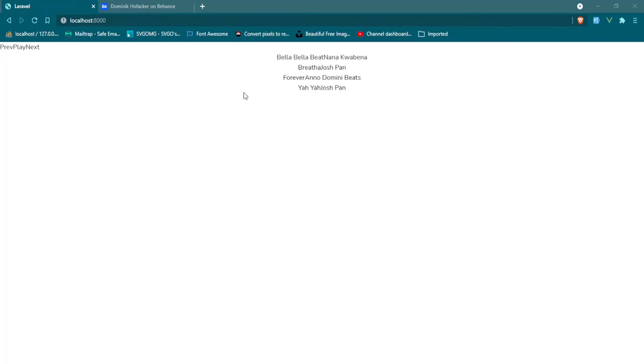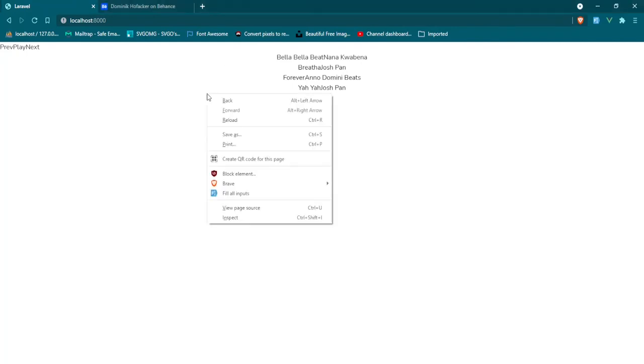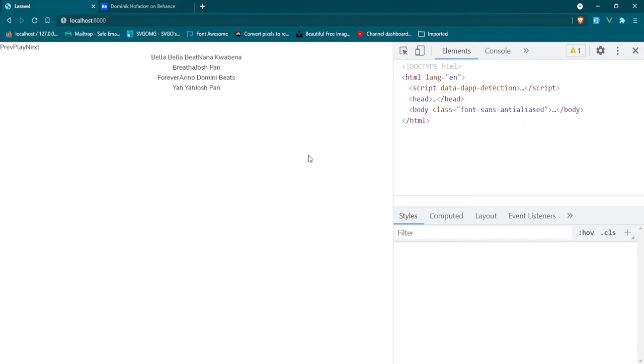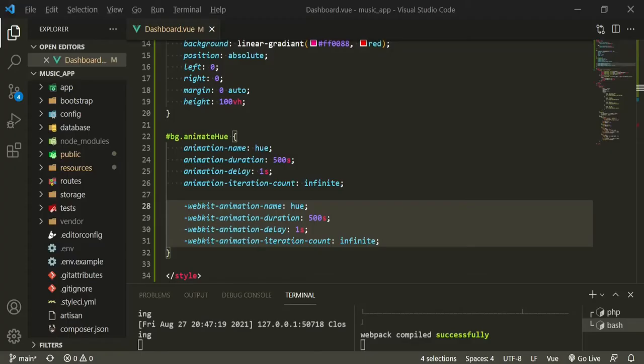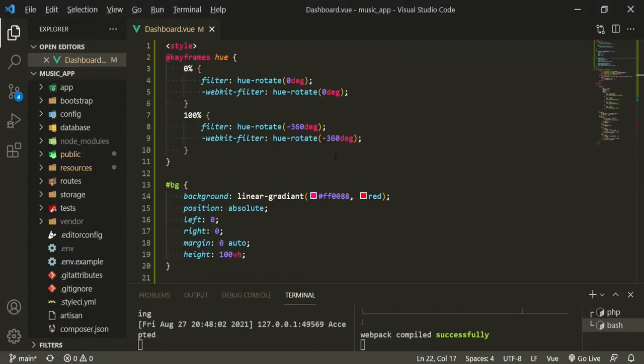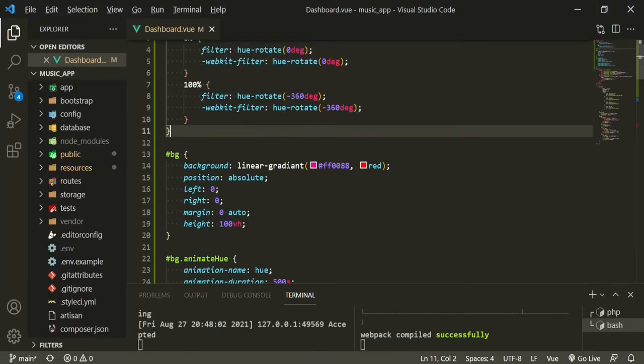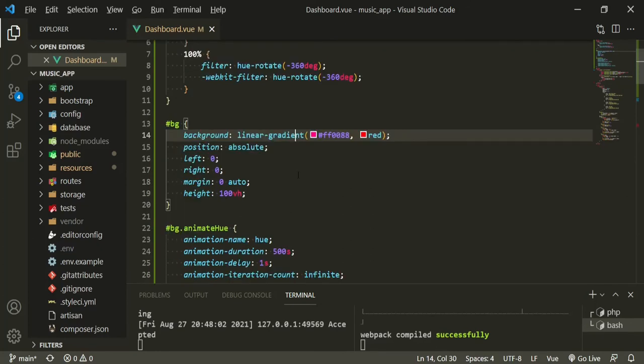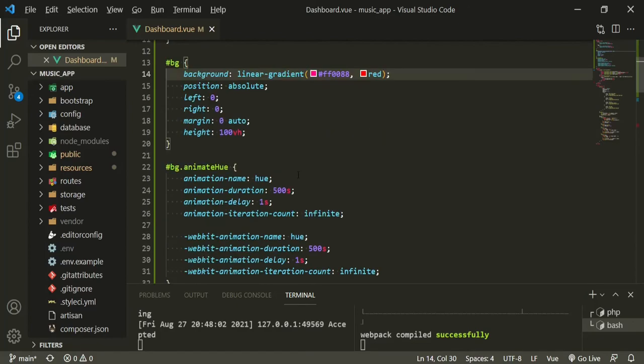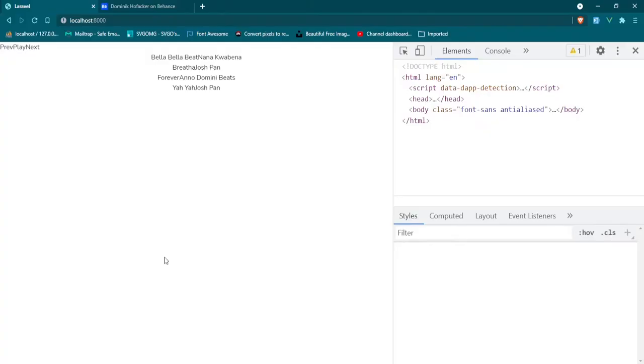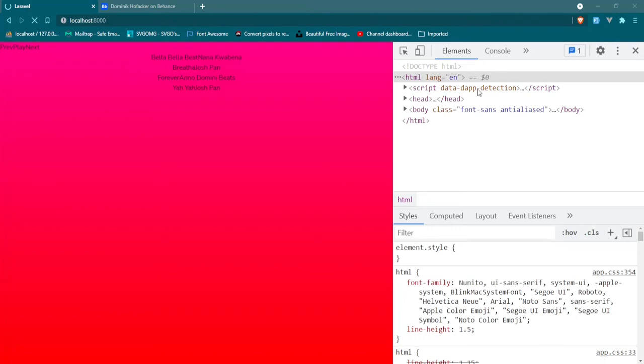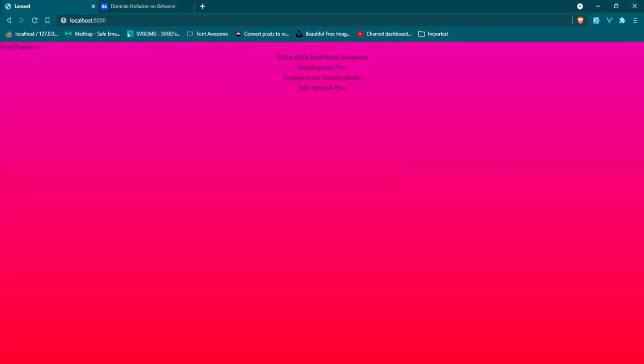Okay, we didn't, so let's check our inspect tools and see if we got any errors. No errors, so let's see what's going on. Gradient. Okay, let's try it again. Head back to the browser, refresh. Okay cool, now we have it.